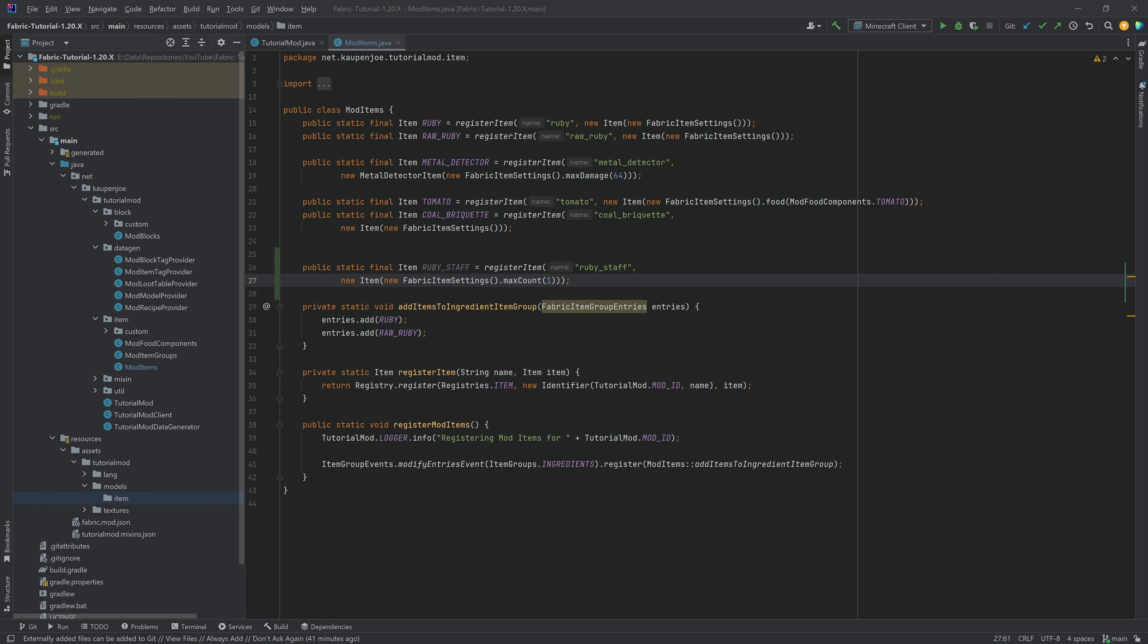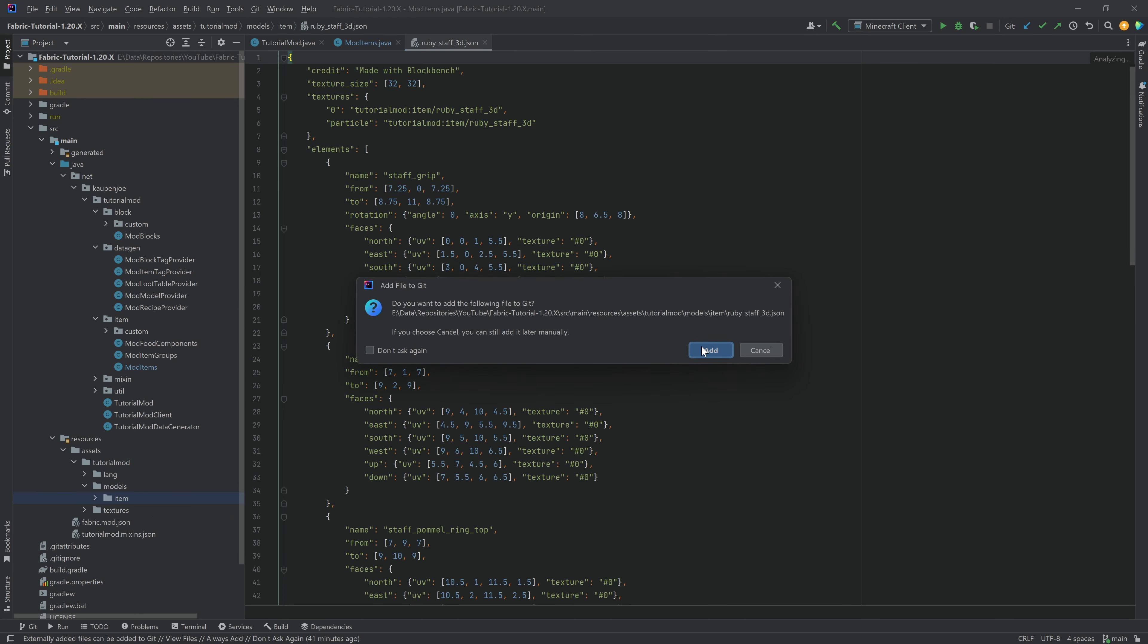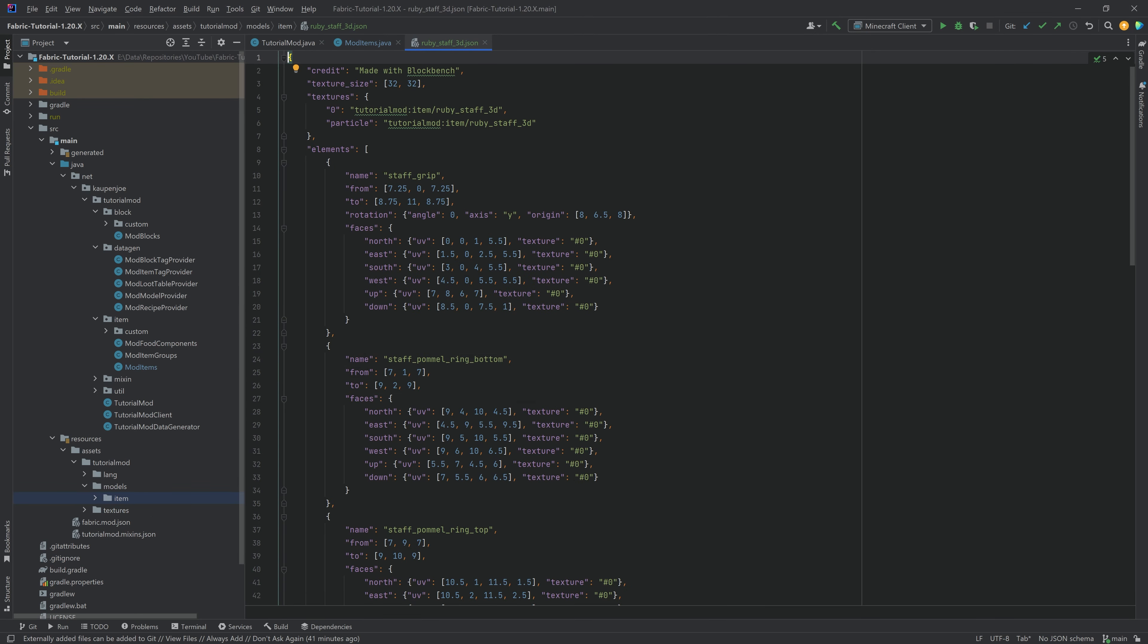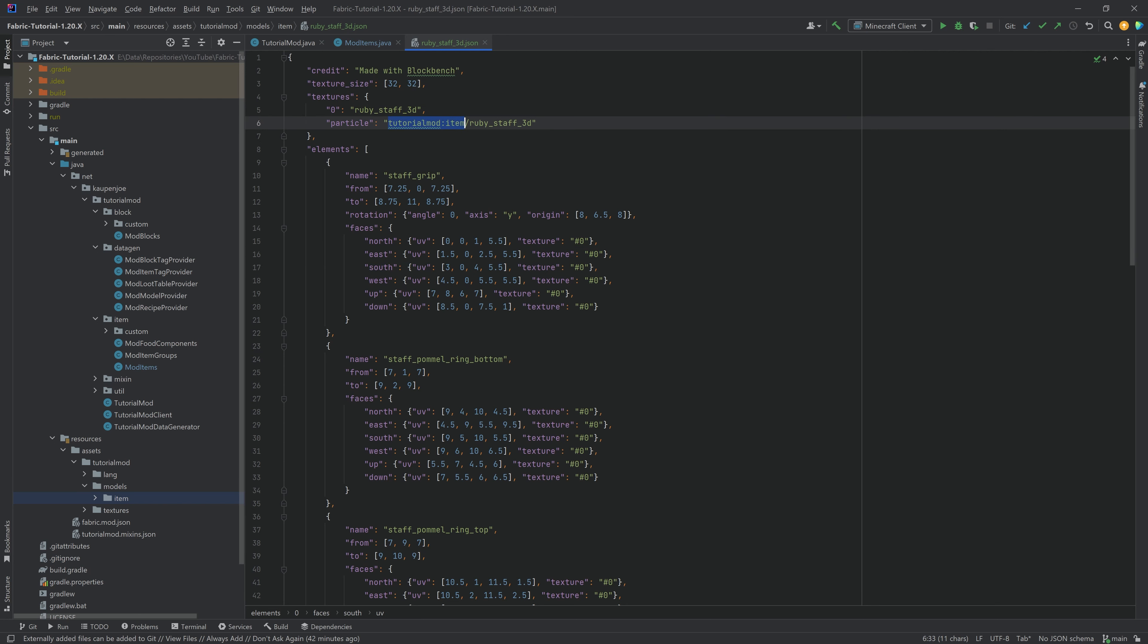So that is the one that we've just exported from BlockBench. This is this one right here. Be sure to double-check the textures. Usually, it does not have the texture set up exactly like this. Sometimes, it's just called something like that. So do keep in mind that you have to add the TutorialMod namespace and then item/ruby_staff_3d. Do keep that in mind.